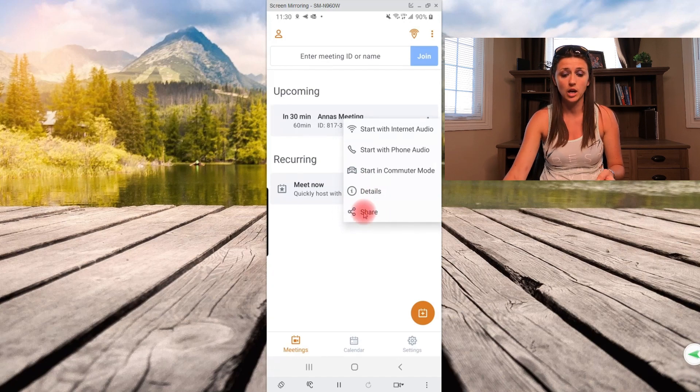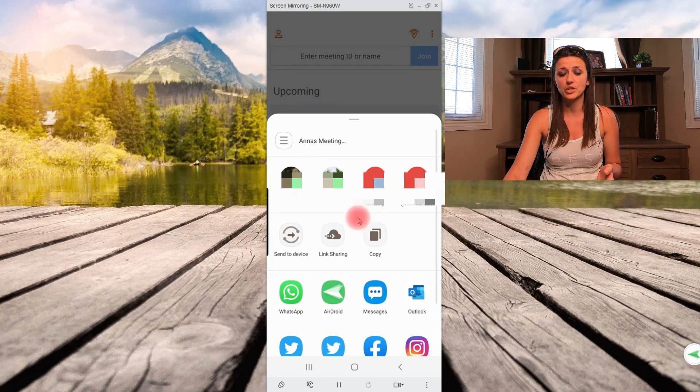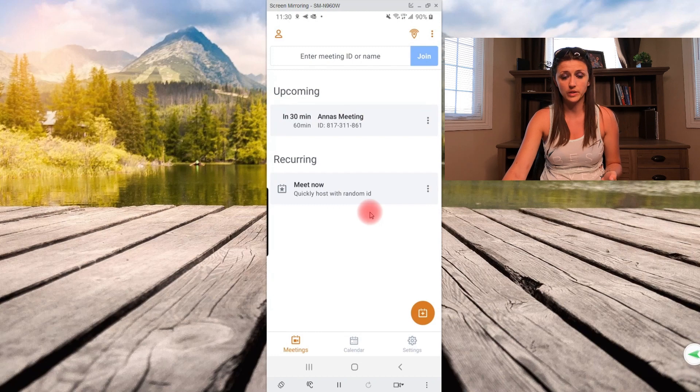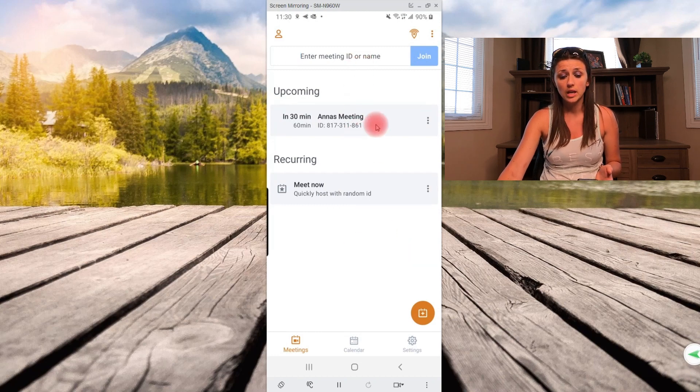So if you were to click on share, it would basically ask you from your contacts who you would like to share that with. Okay, so that was schedule a meeting. This was to join a meeting.